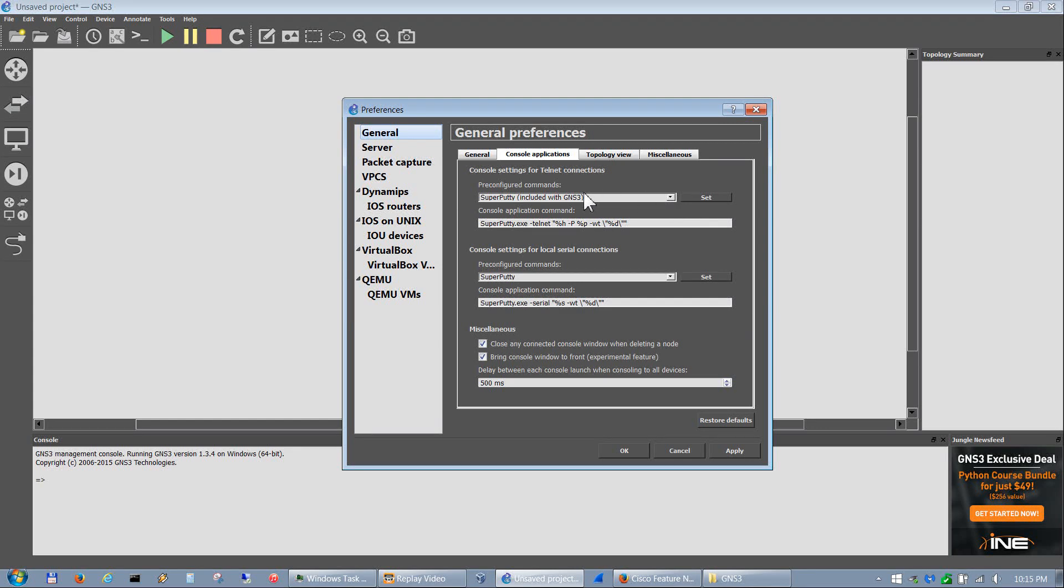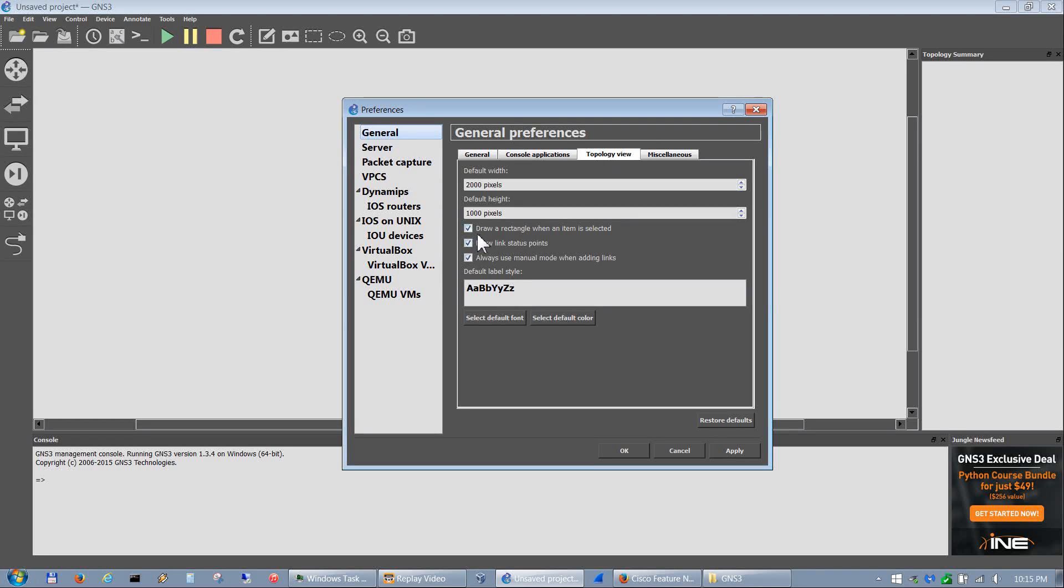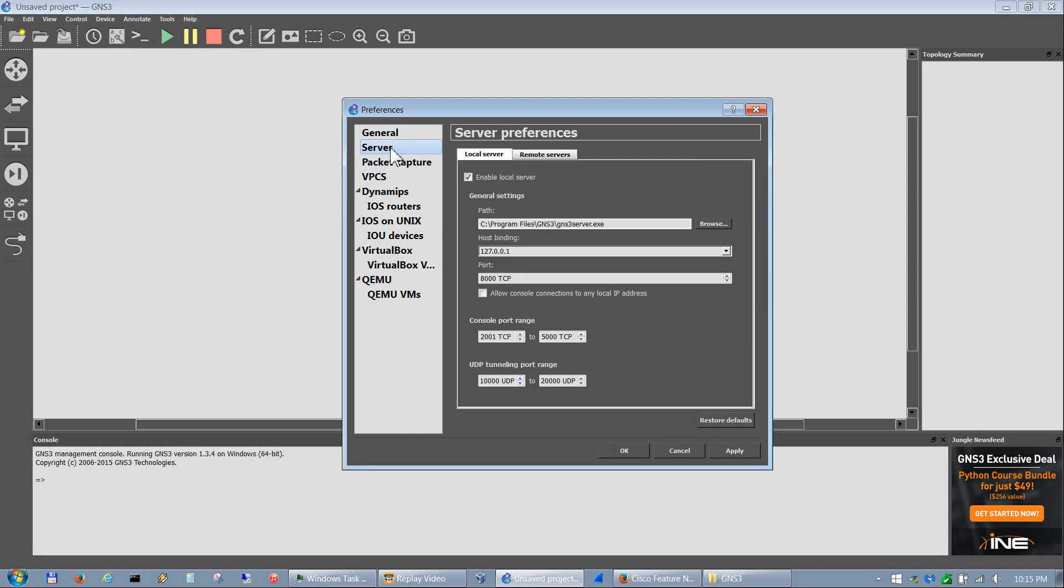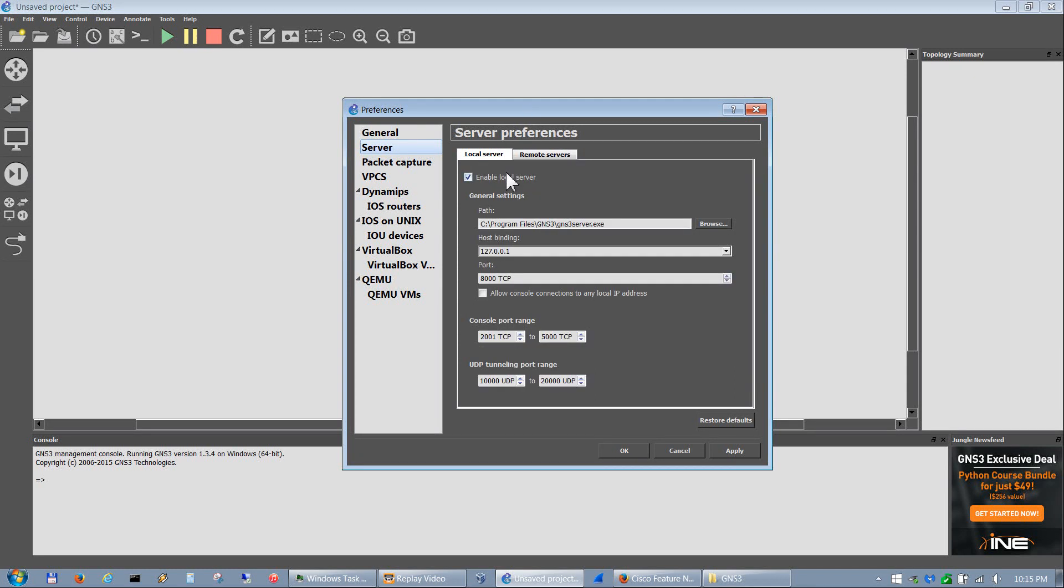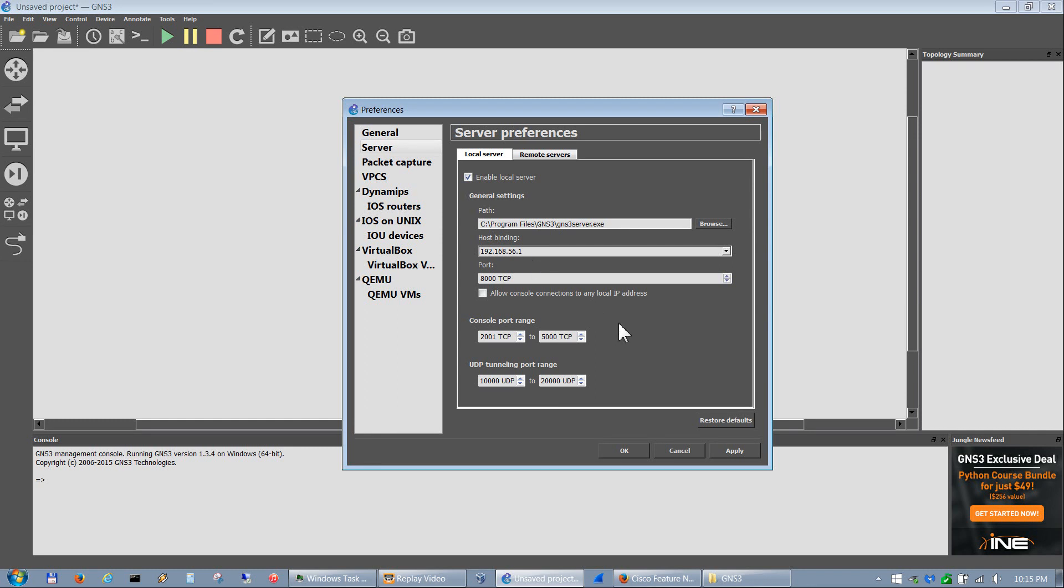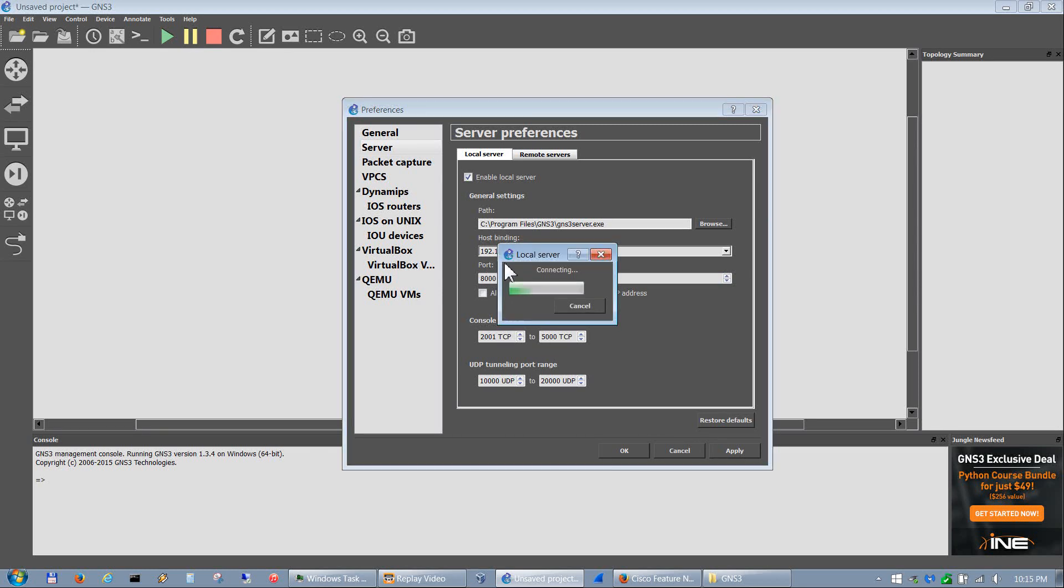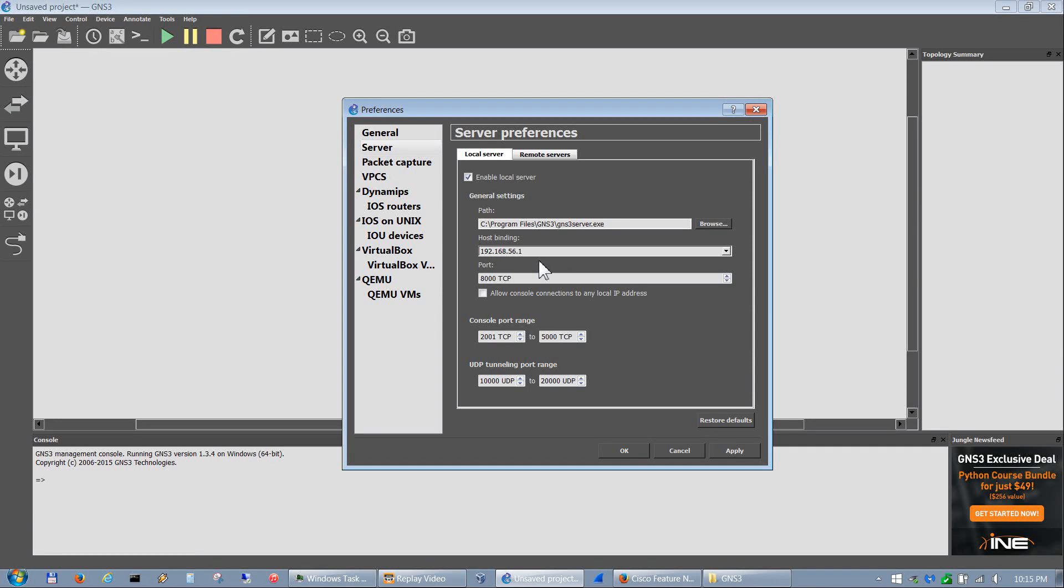We also set super putty as our preferred telnet connection type. We also checked 'draw a rectangle when an item is selected' and we went into server and set our remote servers. Sometimes if you don't hit apply it doesn't save, so we'll go and hit apply to that. We want to change our host binding to 192.168.56.1.